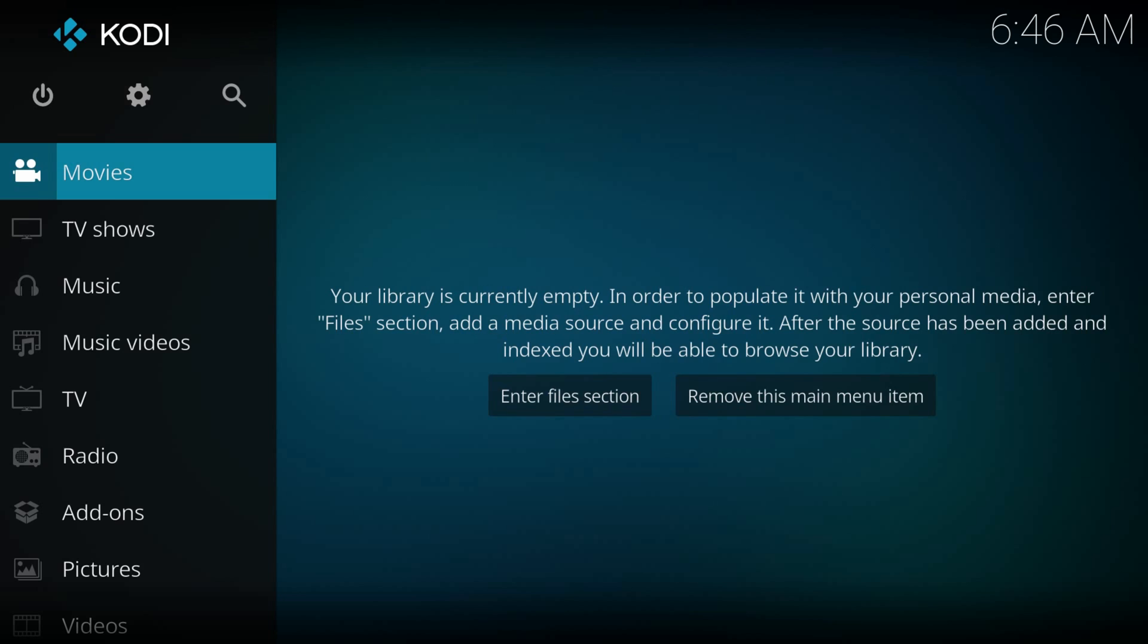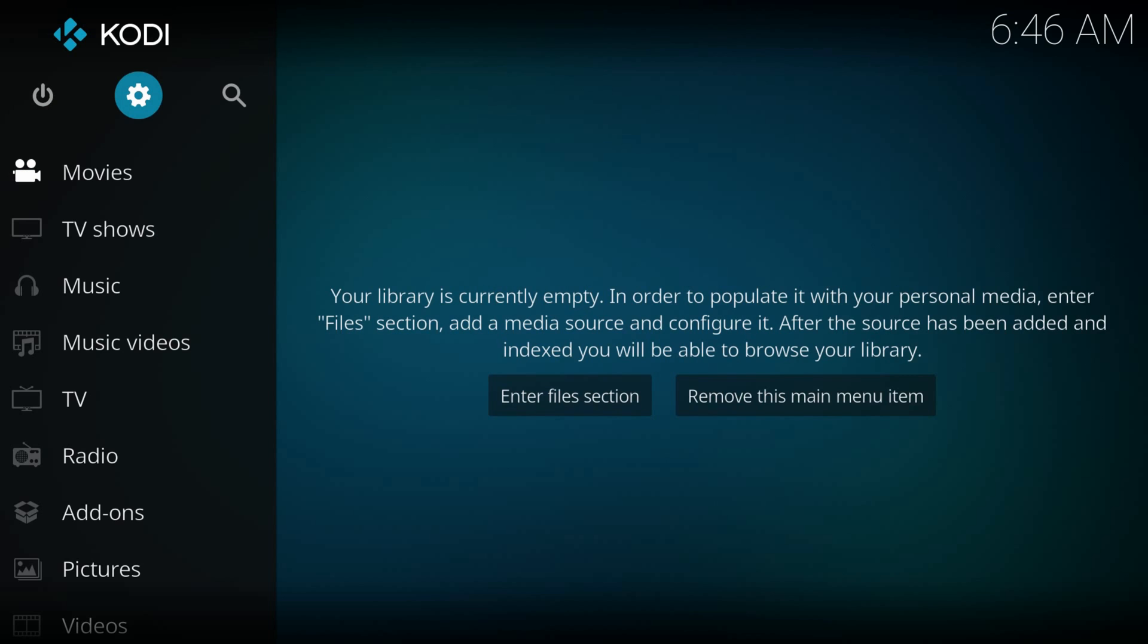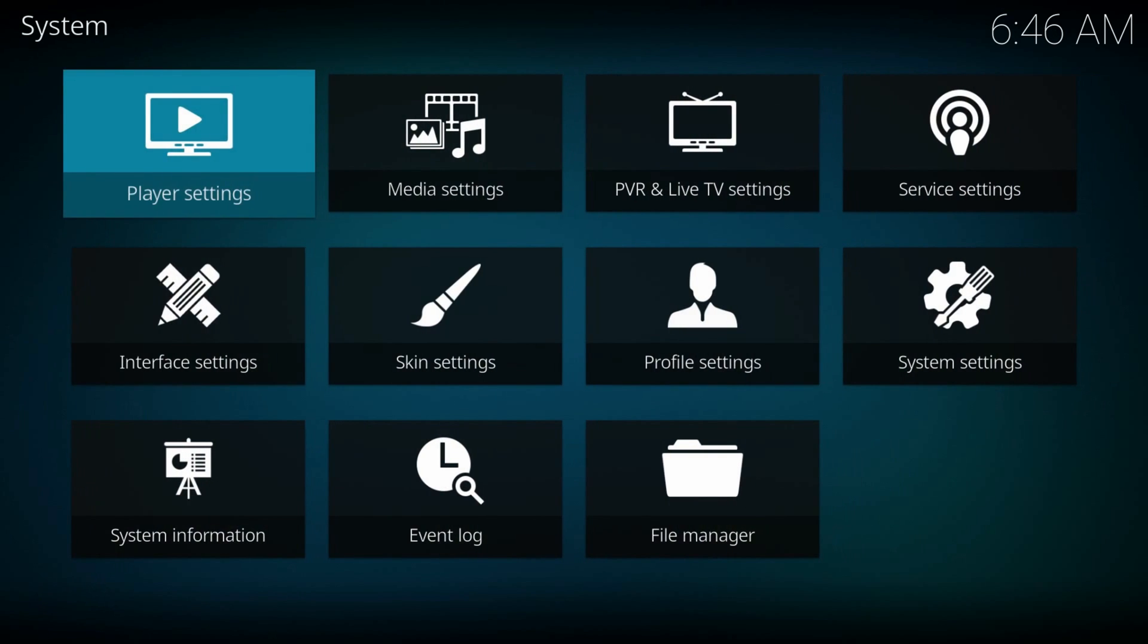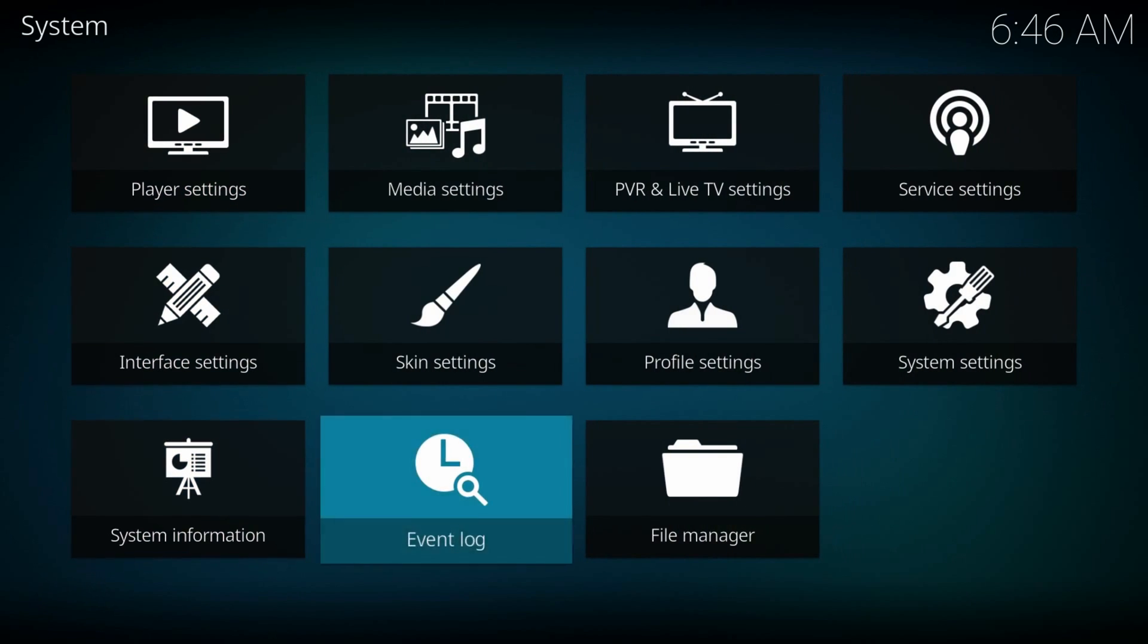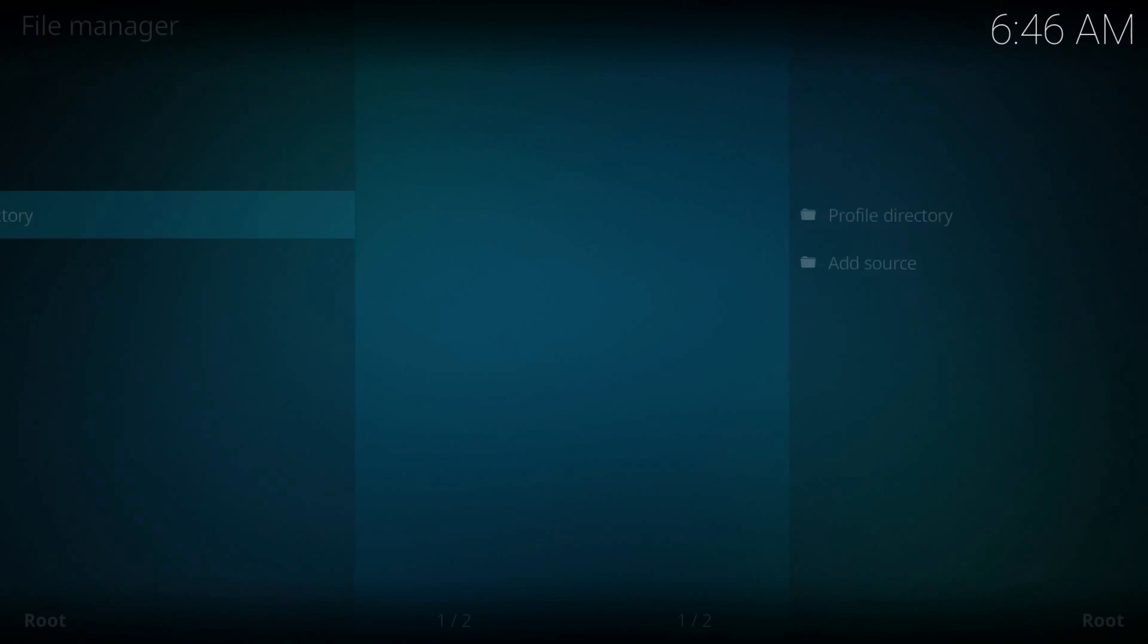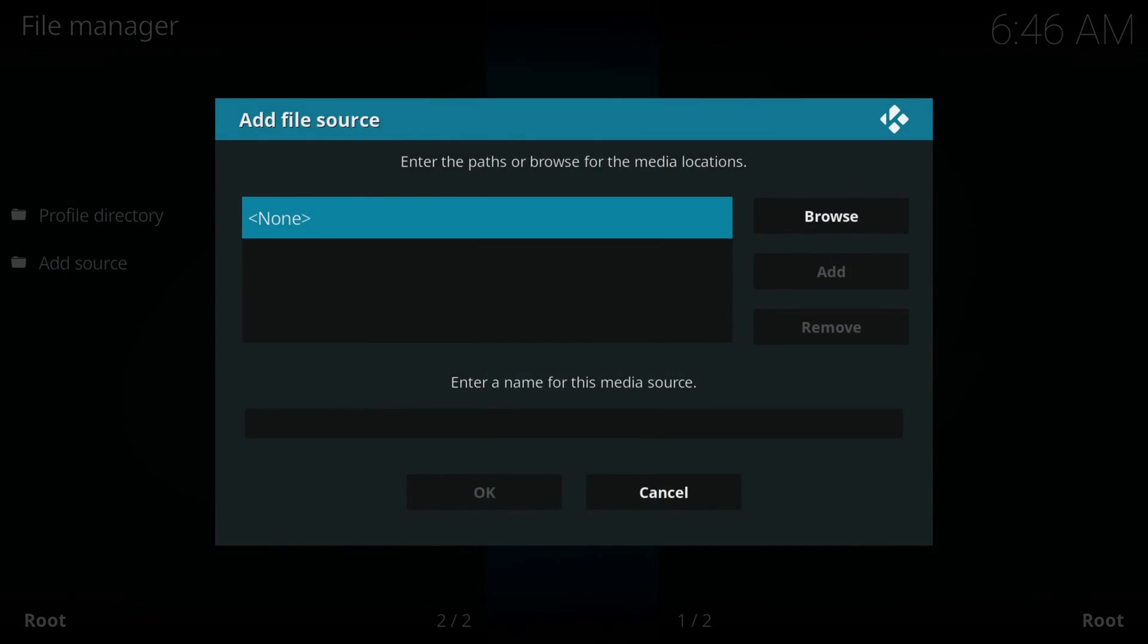From home screen, navigate to the gear icon at the top, file manager, add source, here hit none.